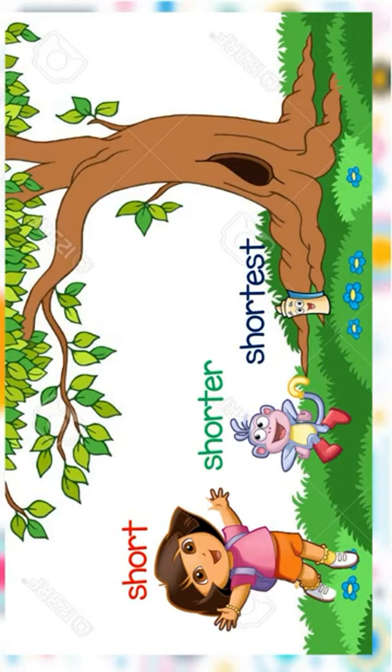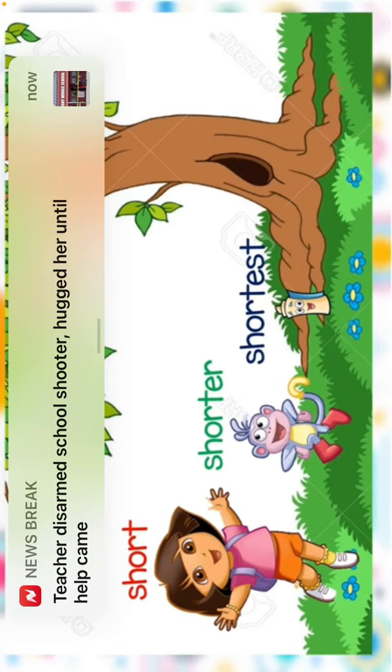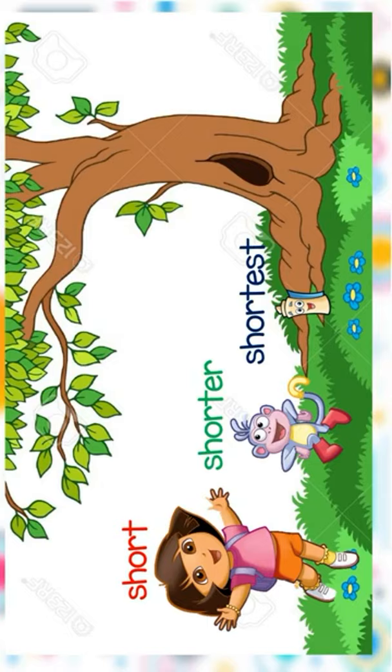To start with our lesson for today kids, let's meet our new friends. At the left side, you can see Dora. Do you know Dora kids? Alright! Beside Dora, there is Boots. And beside Boots, there is Map.